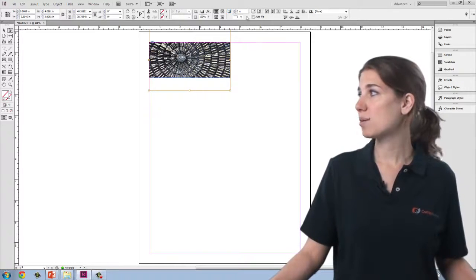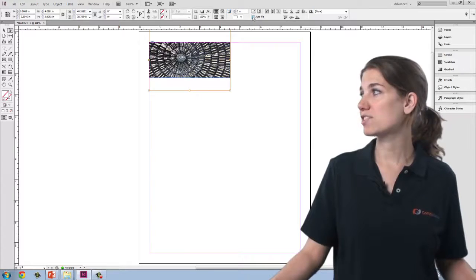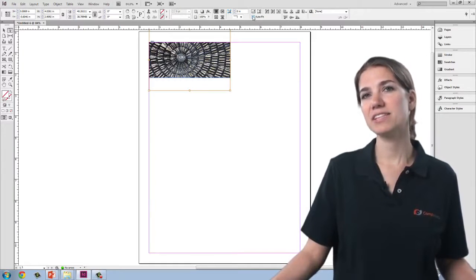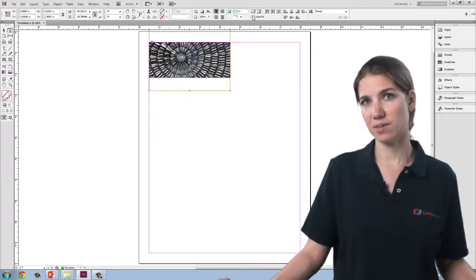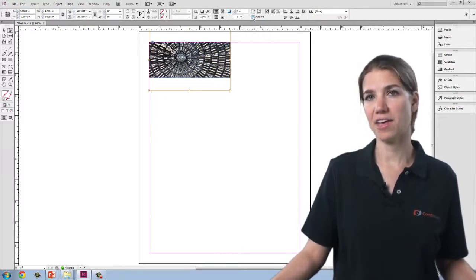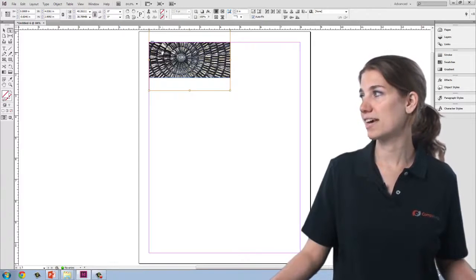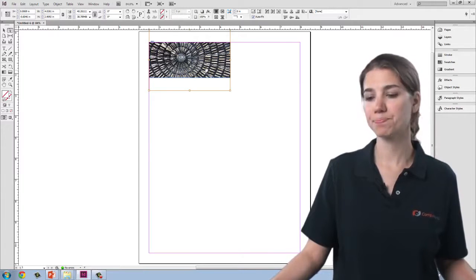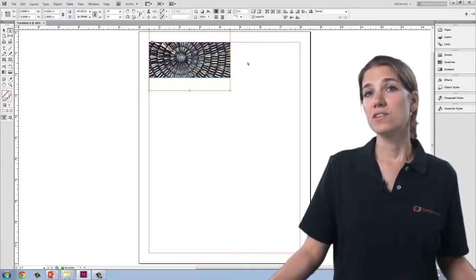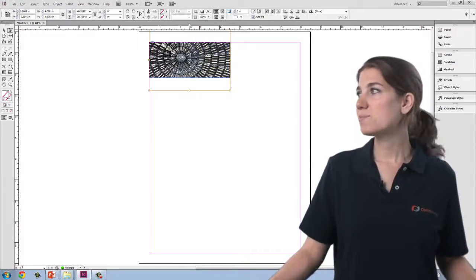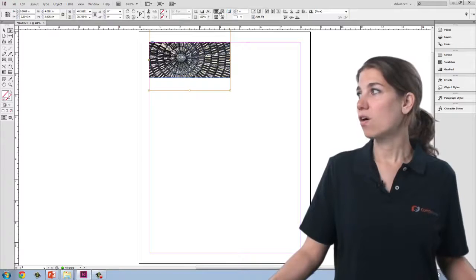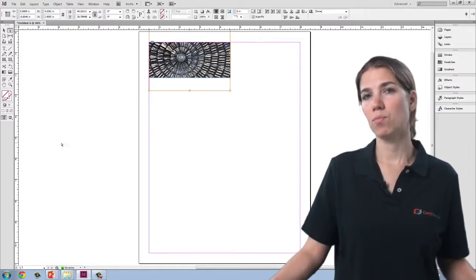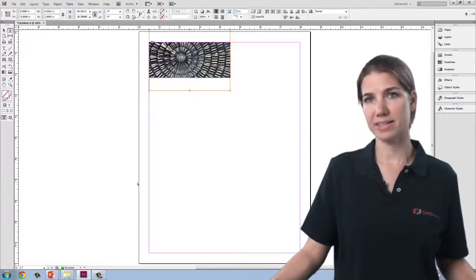The last option, which I can check, is to auto-fit. And that leaves it to InDesign's algorithms to figure out how that image should best fit inside the frame. So that is basically all of the options for fitting the image inside a frame once the frame already exists.